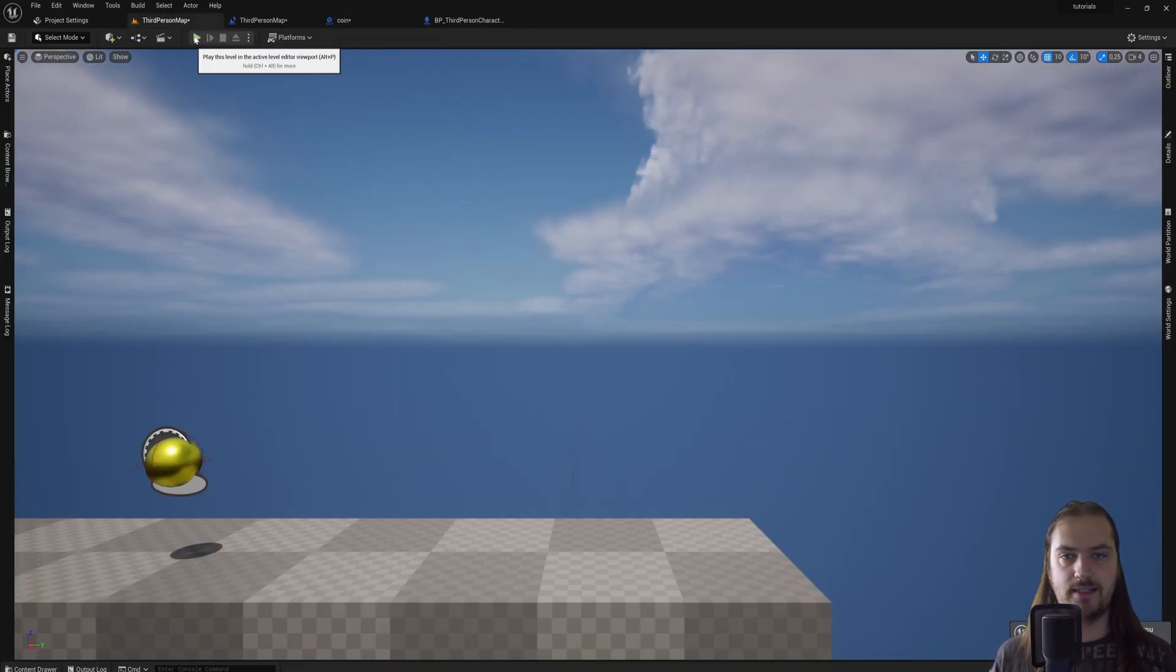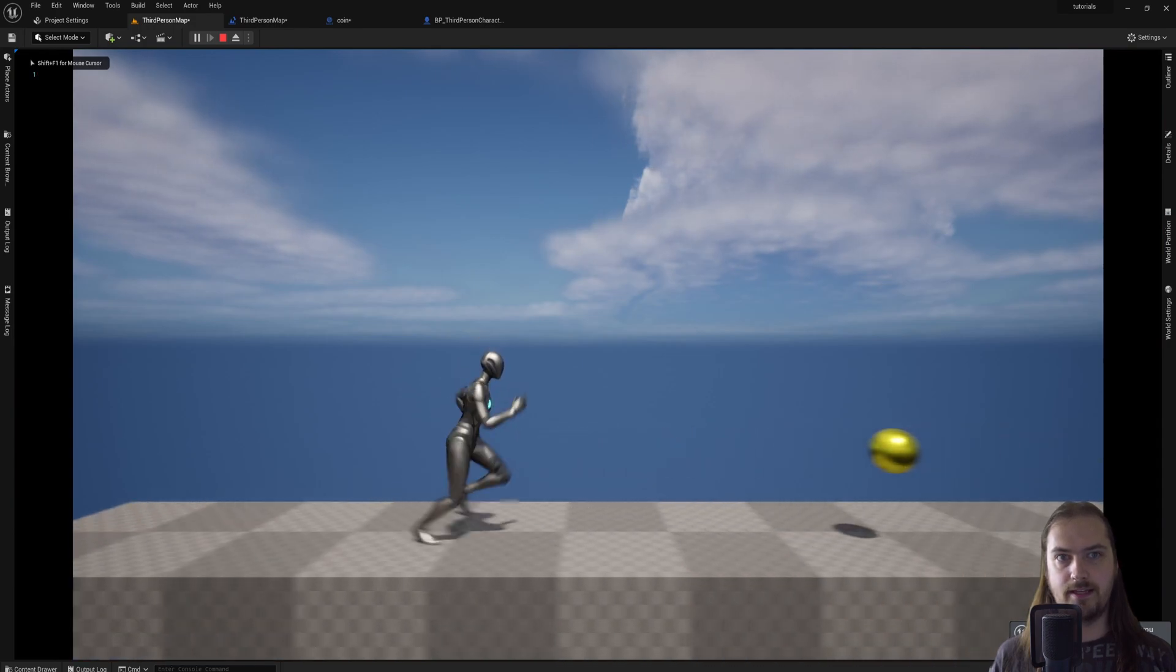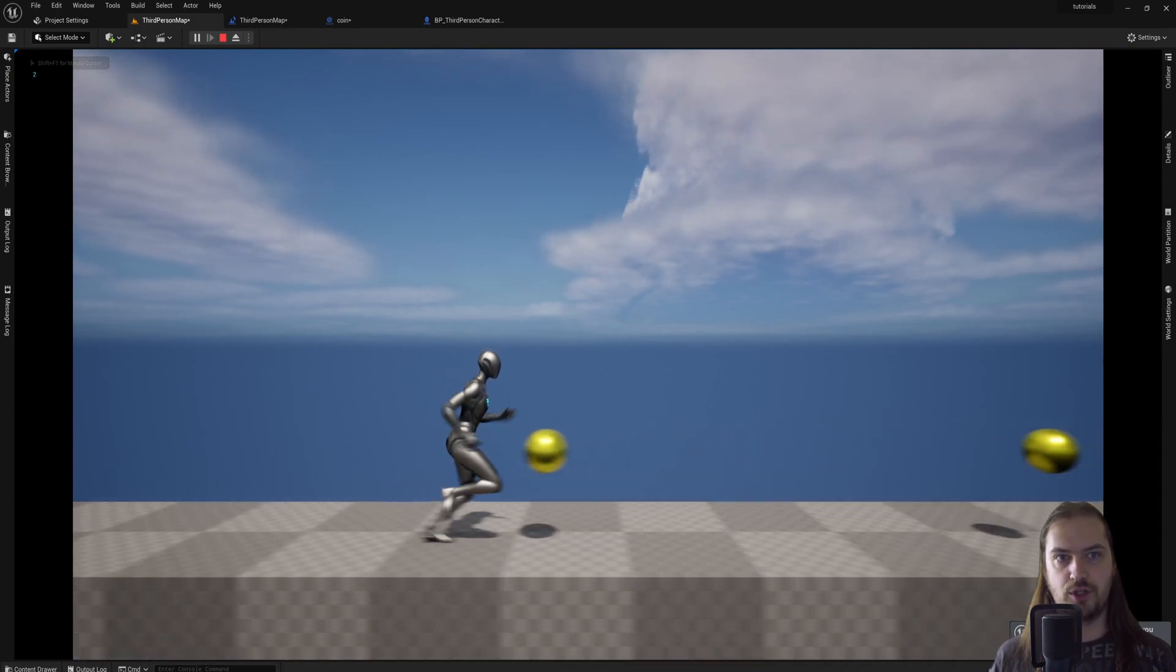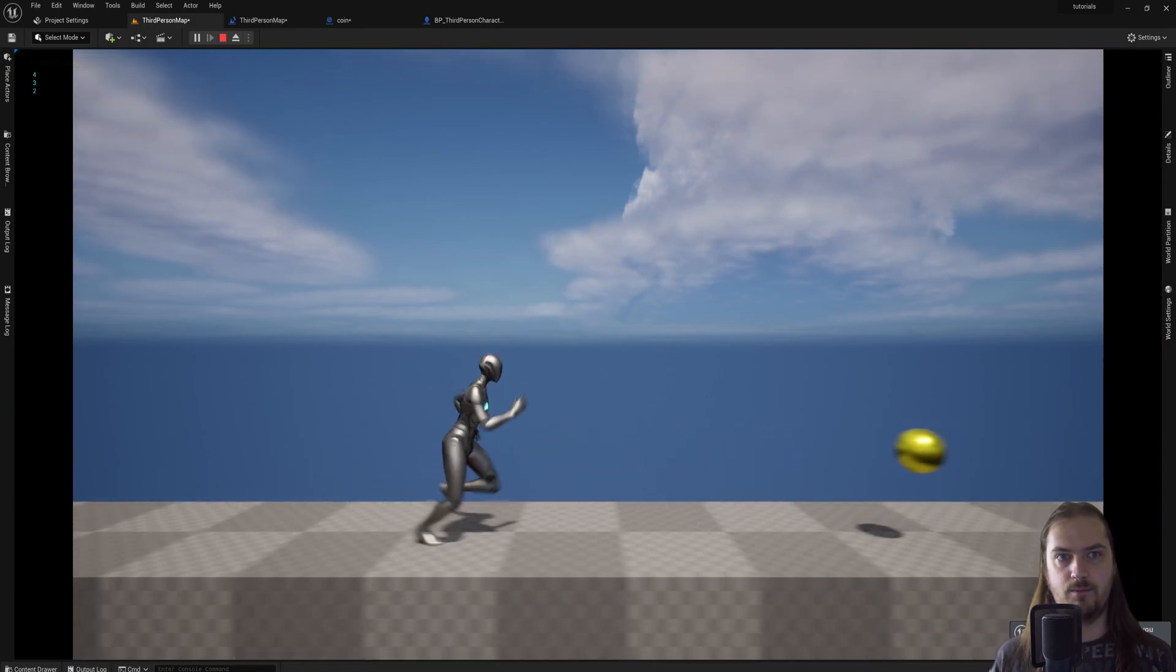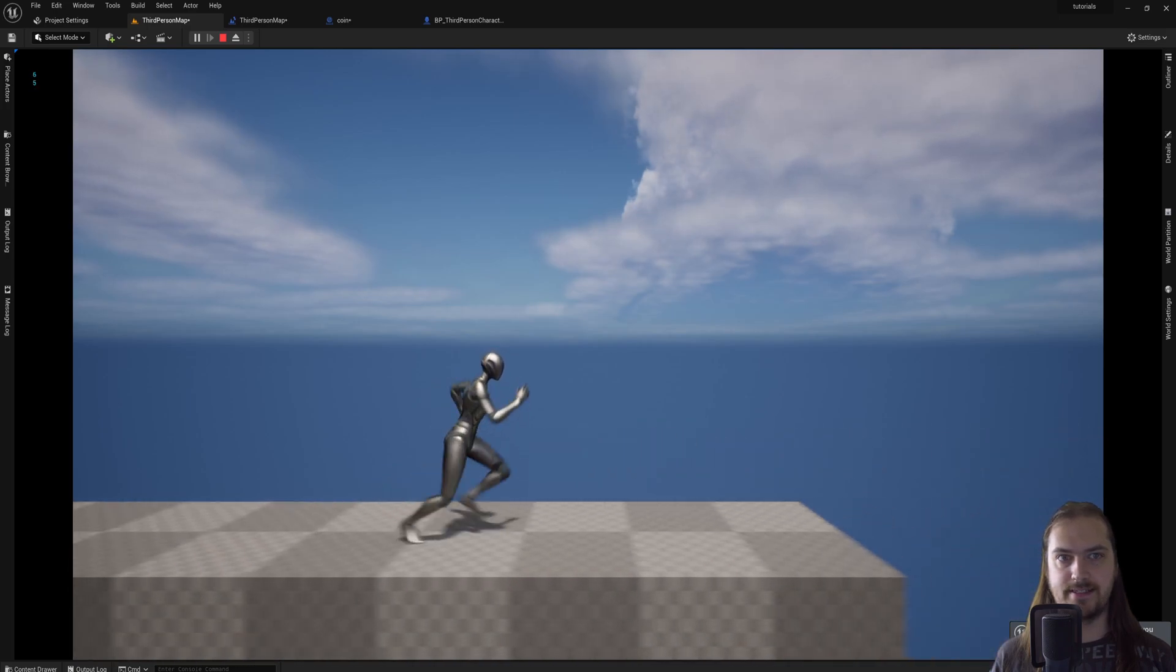So now every time this runs, we will see the score on the top left corner here increase. So now we have one, we have two, three, four, five, and six.